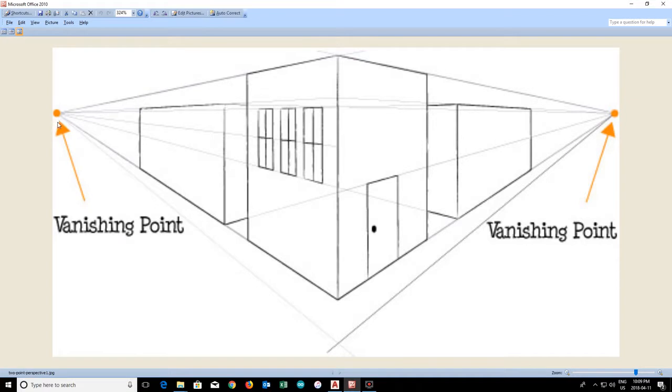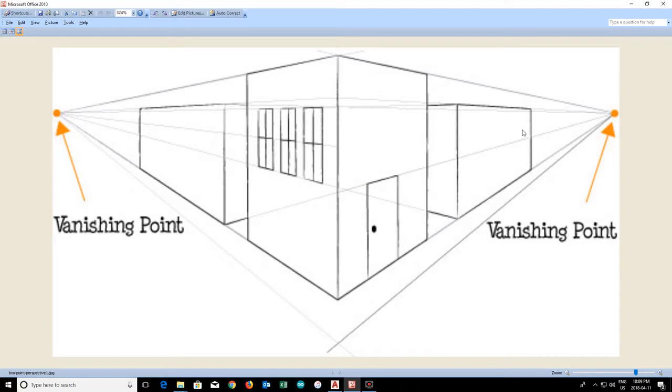This point over here is called a vanishing point, and so is this. Now connecting the two vanishing points is a horizontal line. A little hard to see on this one.